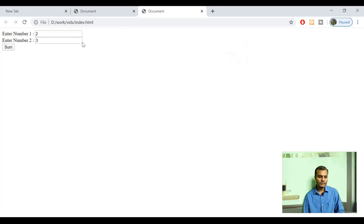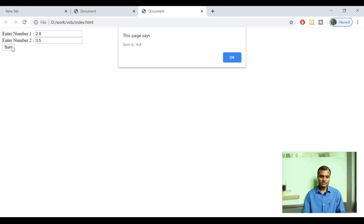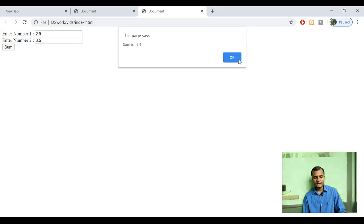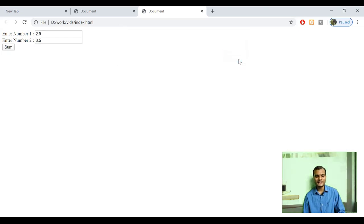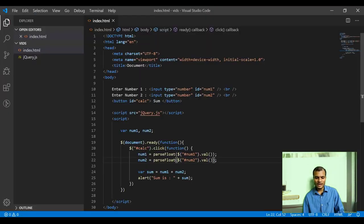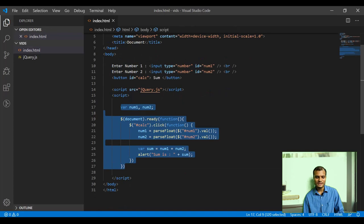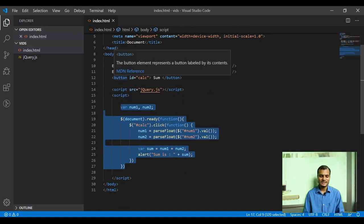Let me also test with fractional values — 2.9 and 3.5. This is working quite well. You have successfully completed creating a very simple application using jQuery. It's only about 7 to 8 lines of JavaScript code apart from the basic HTML design.